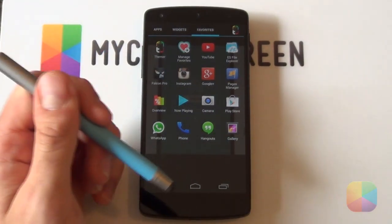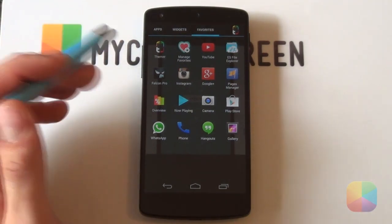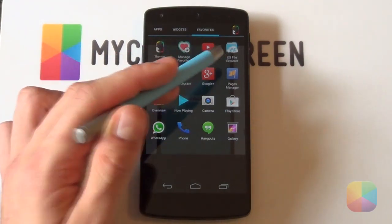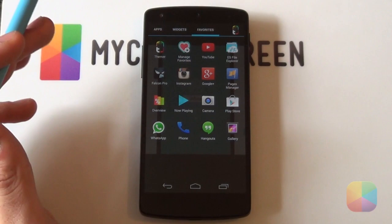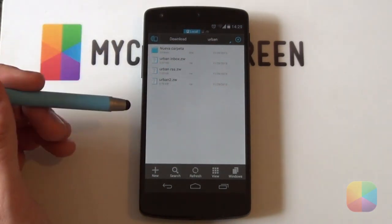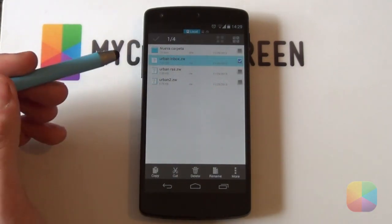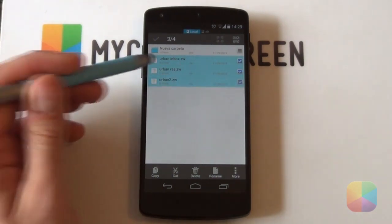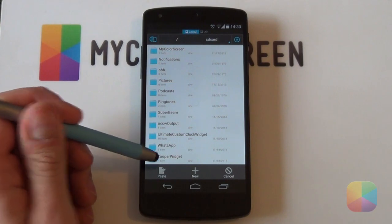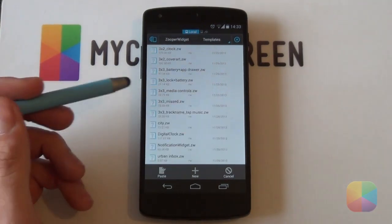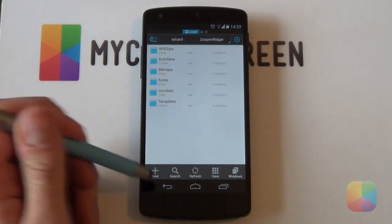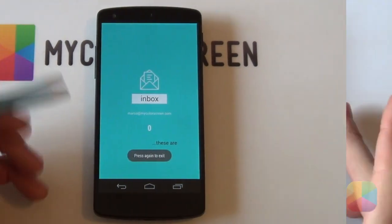Once you have all the necessary apps, download the link in the description below — it contains the Zupa Widget files. You can either copy them to your computer and extract using WinRAR, or copy straight onto your phone and unzip using ES File Explorer. You want to have that Urban folder on your phone. Once copied, find it with your File Explorer — it comes with three Zupa Widget files ending in .zw. Select all three, copy them, go back to your main SD card directory, scroll to the Zupa Widget folder, go into the Templates folder, and paste them in. That's your file setup done.